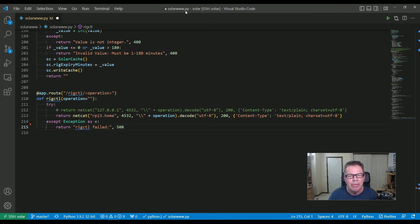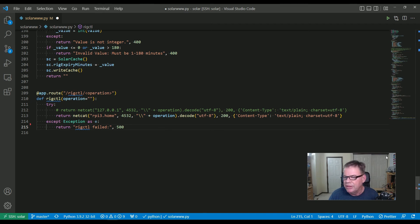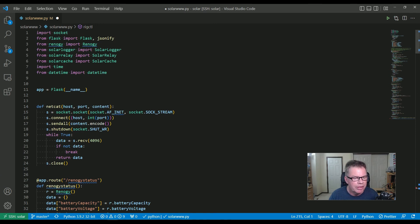In solar-www I've added a web service called rig-control that takes an operation parameter — it acts as the bridge between an HTTP web service call and rigctld. I call netcat, which communicates over the network to rigctld. The netcat routine at the top of the file takes a request and does a socket-level request across the network using the host, port, and content, then receives and returns the response — I just got this implementation off the internet.